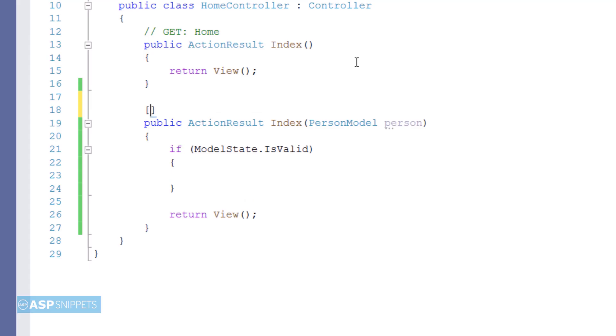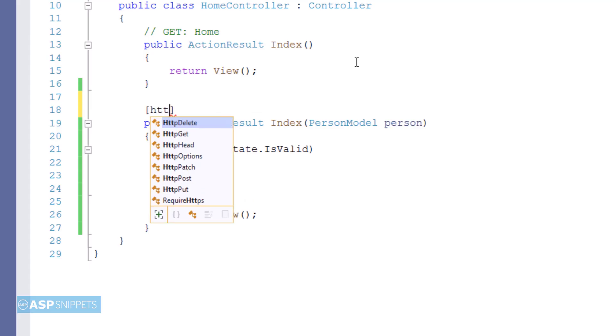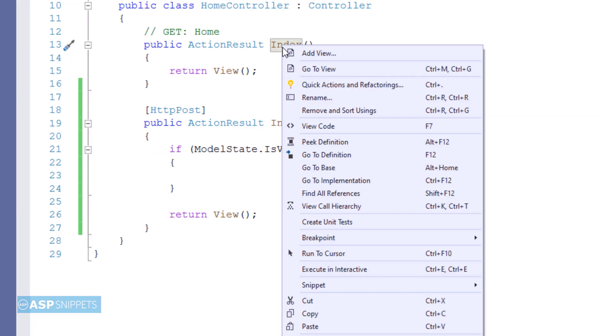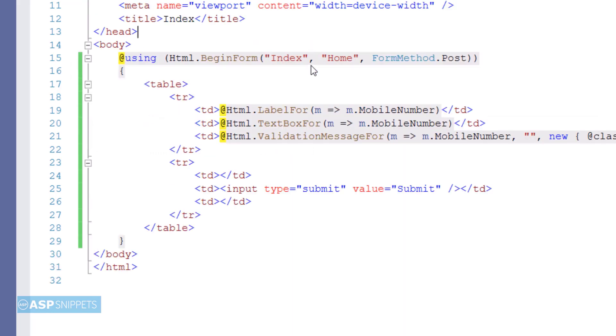Here I am decorating the method with the HTTP post attribute. Now again let's move back to the view part.